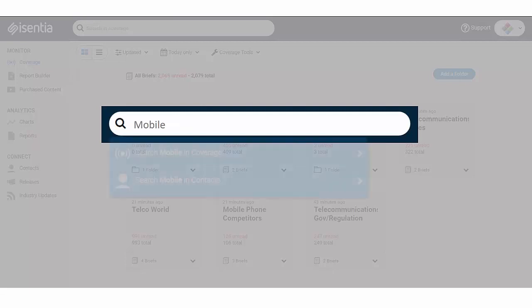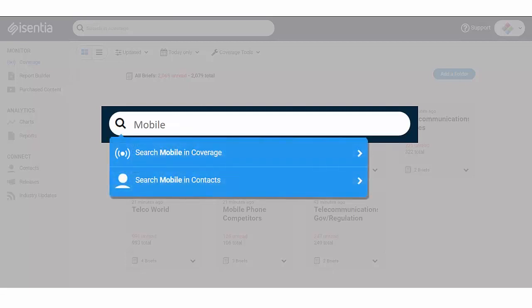As you type, drop-down options automatically appear, letting you choose whether you want to search in your media coverage or in the contacts database.